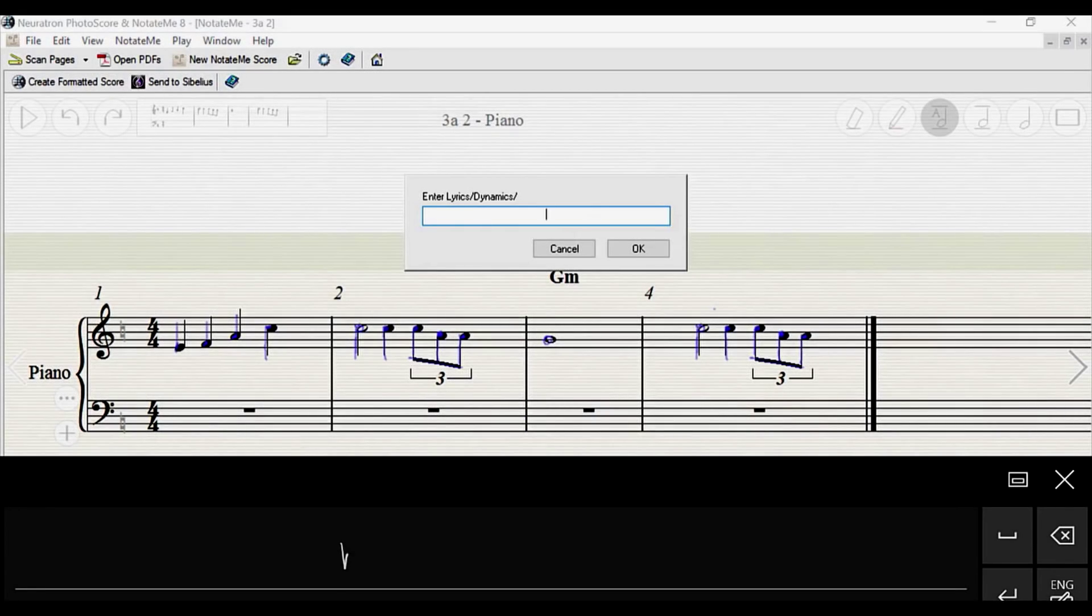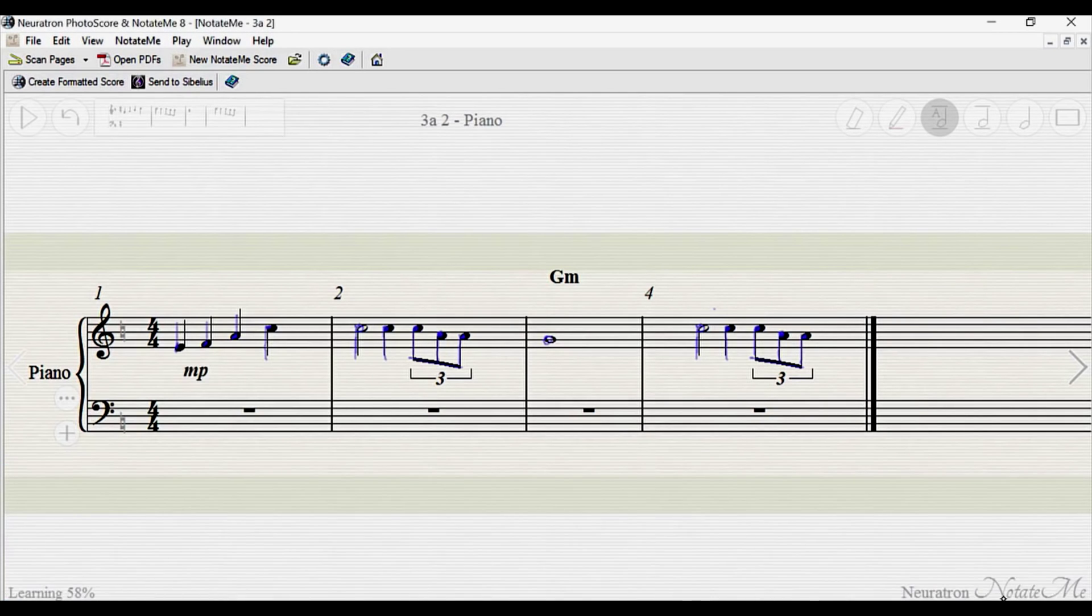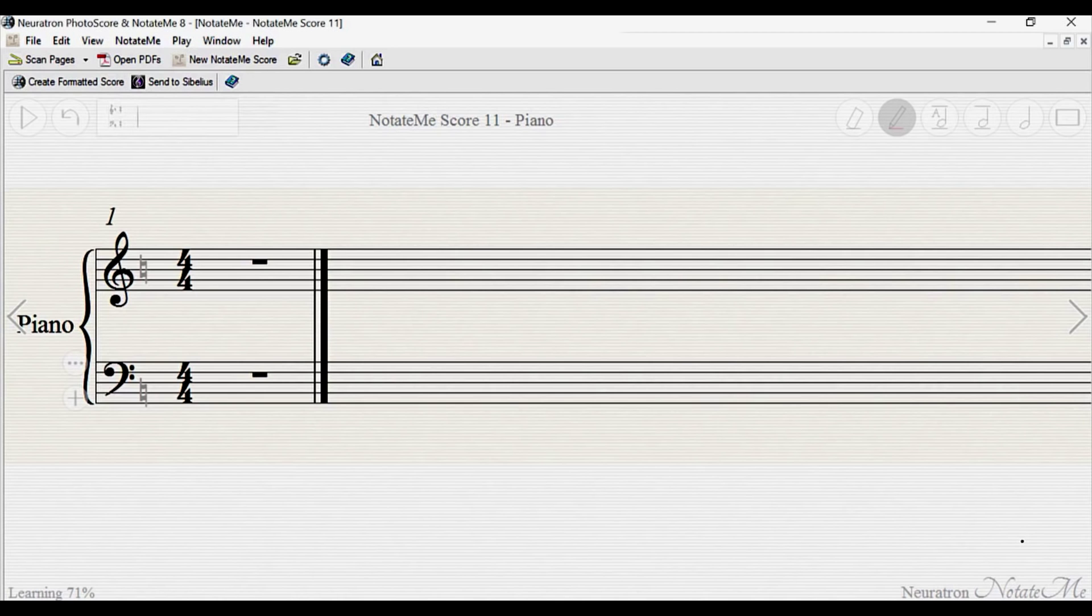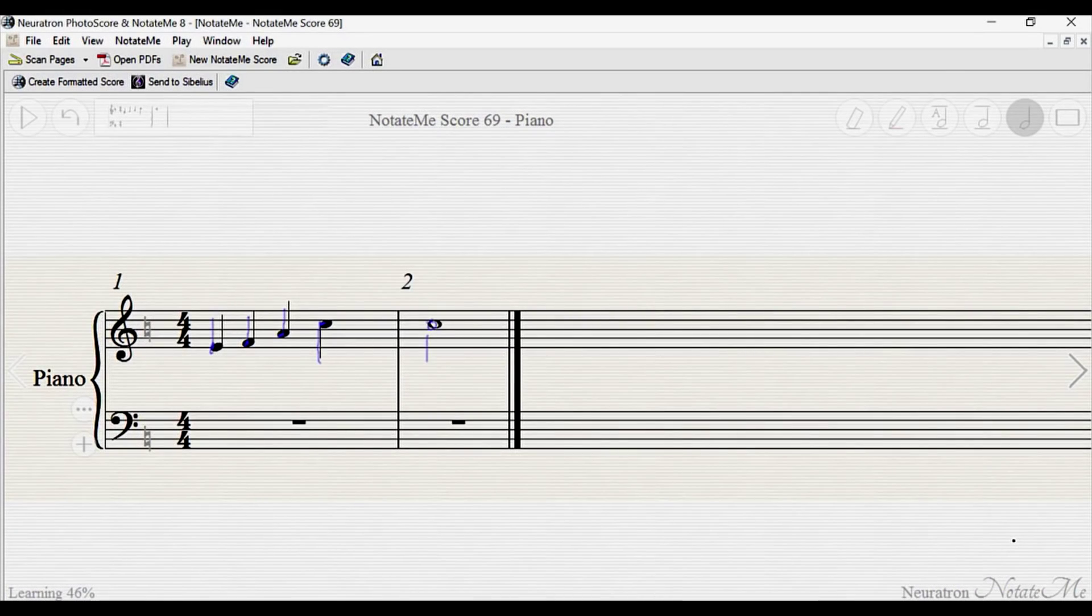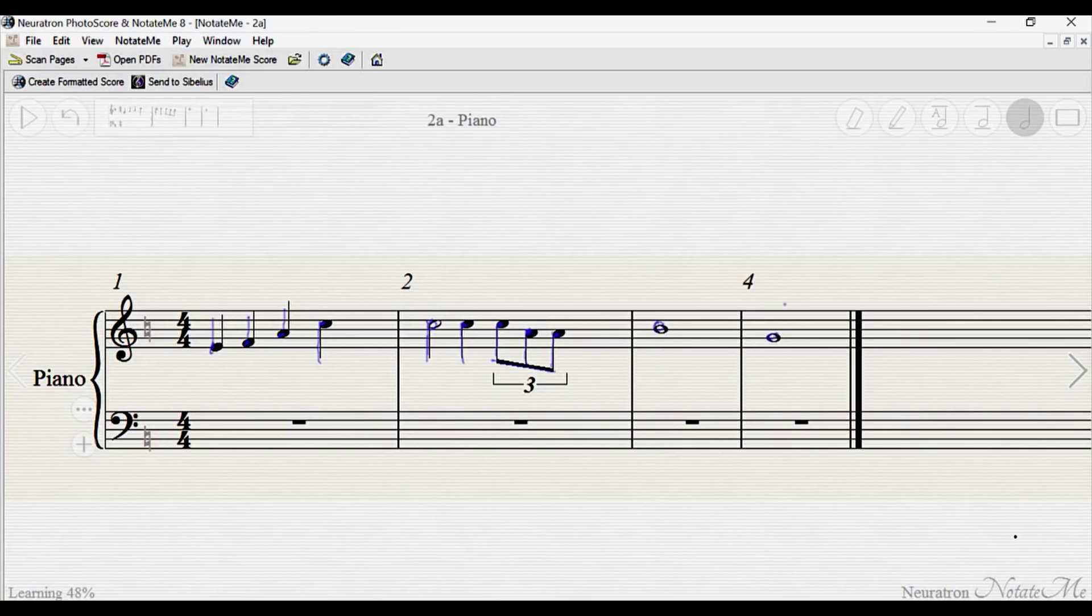I will point out some more differences between NotateMe Lite and Ultimate throughout the video. This demonstration will go over the basics, setting up a new score, using the five pen tools to input, edit, and erase notes and symbols, and a few other things that will help you get started.